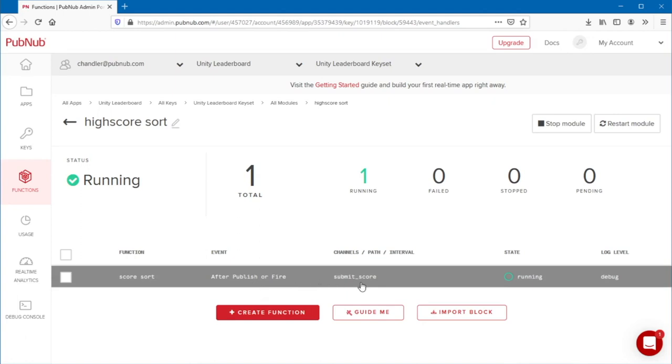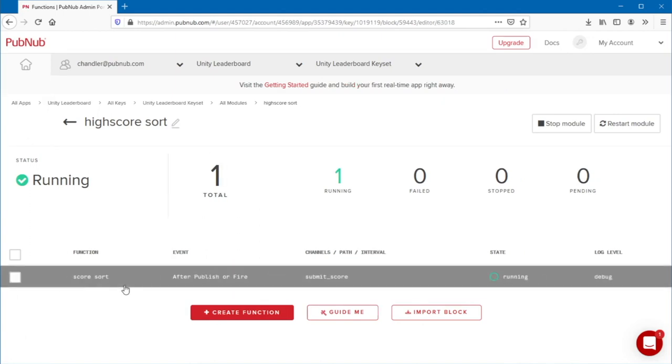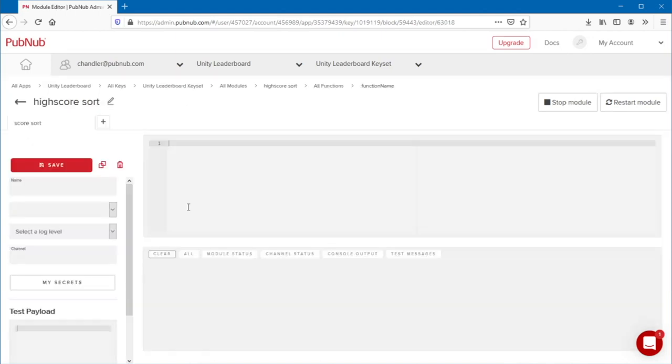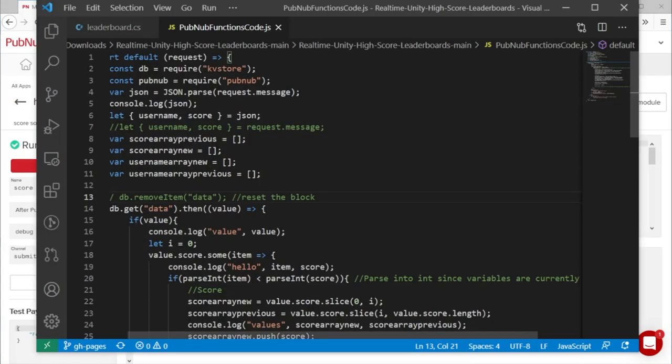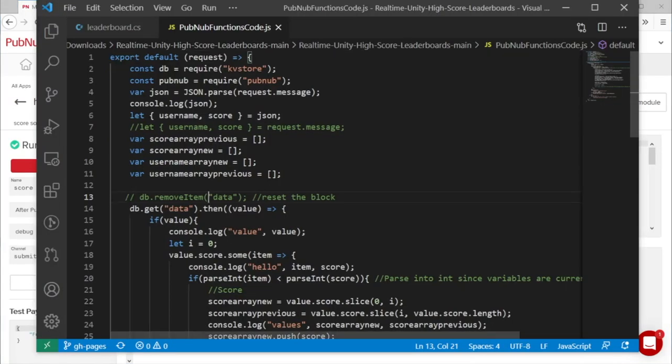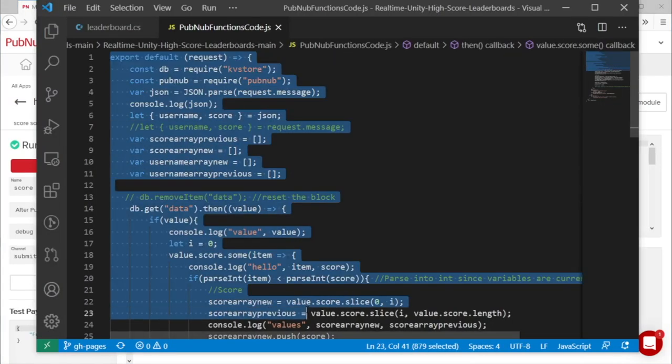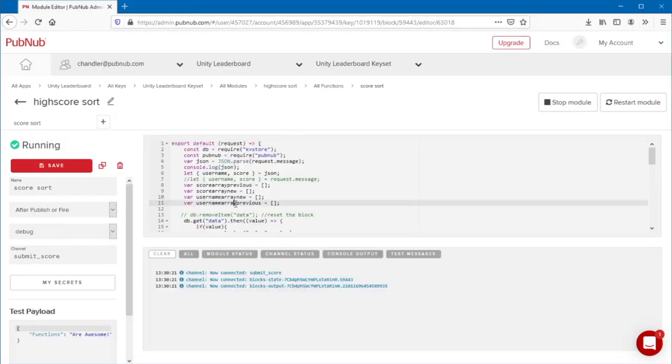Open the function editor. Then, you'll want to copy the PubNub functions code, and paste it into the PubNub functions editor. Double check that it's after publish or fire, and the channel is submit underscore score.